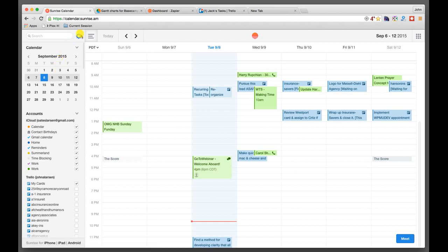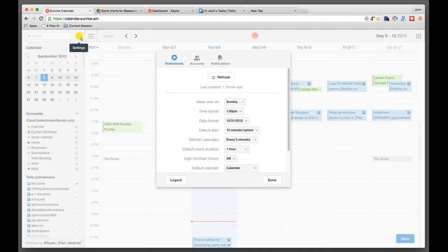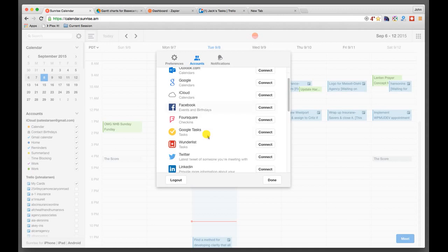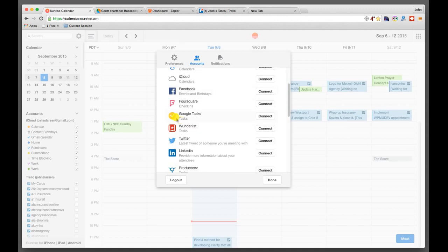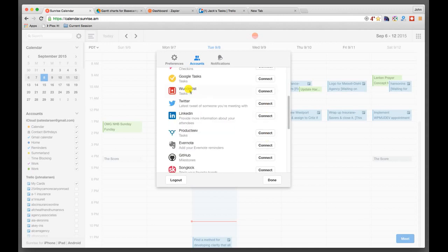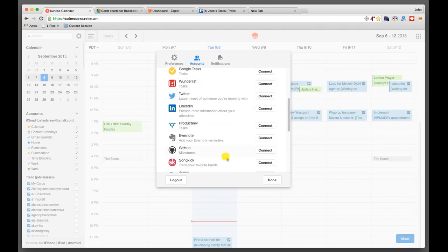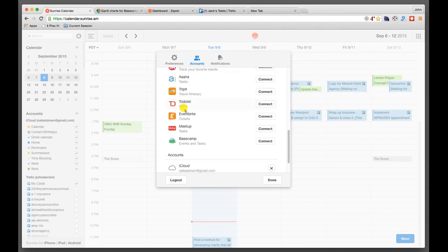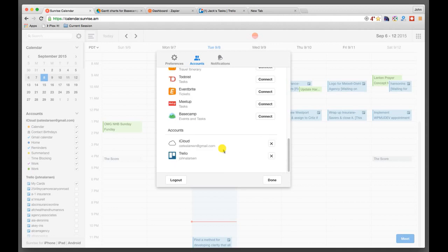So in terms of Sunrise, the beauty of it is that it lets you synchronize across multiple accounts. So if you are using Office 365, you can connect to it. If you're using Google Calendars, you can connect to them. If you're using the iCloud, connect to it. If you're dealing with Google Tasks, you can connect to it. Any of the social networks, you can connect to those too. Evernote, connect to that. So it just keeps going and going and going. If you happen to be using, for example, Basecamp, you can connect to that as well. So I'm connected right now to iCloud and also to Trello.